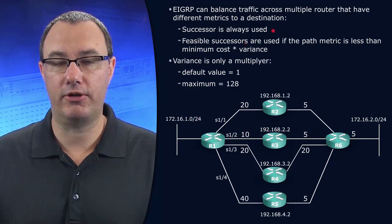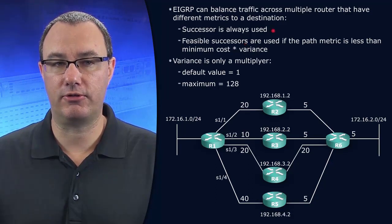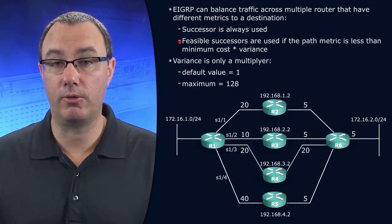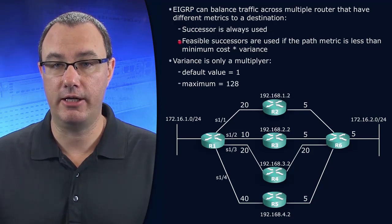So we're always going to use the successor, but we could install one or more feasible successors.